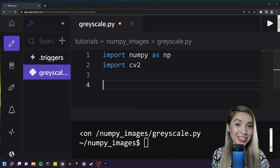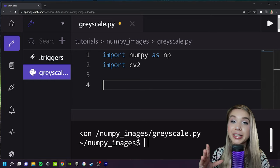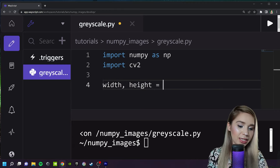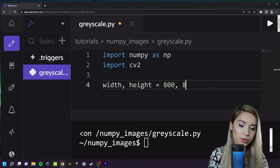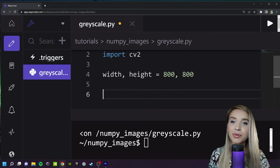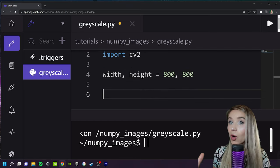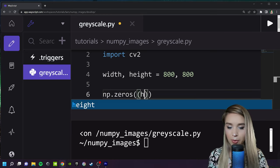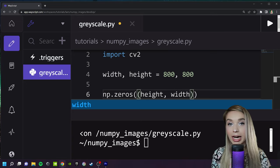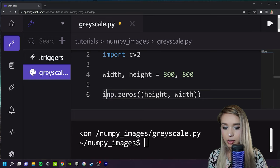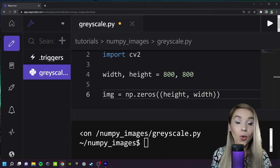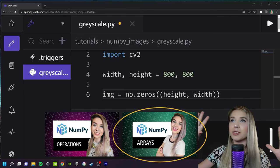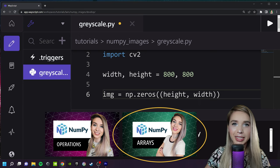First things first, let's create a blank image and store it as a PNG file. Before we can do so we need to determine the width and the height of this image — in my case I will set it to 800 pixels all the way around. Next we will create a blank image or an empty array with np.zeros, to which we will pass our height and width as a tuple where height comes first. We can assign this expression to img.